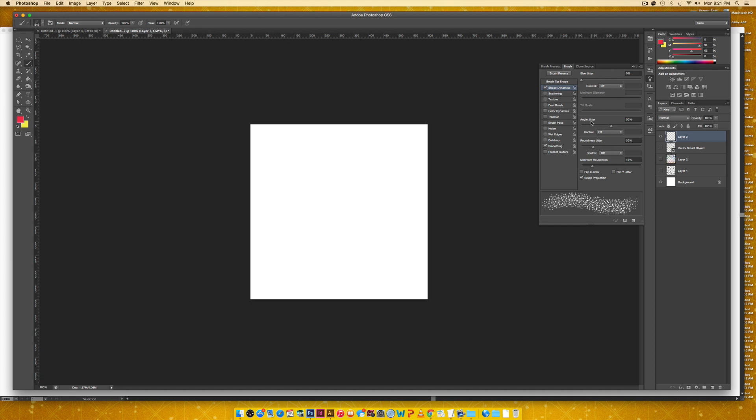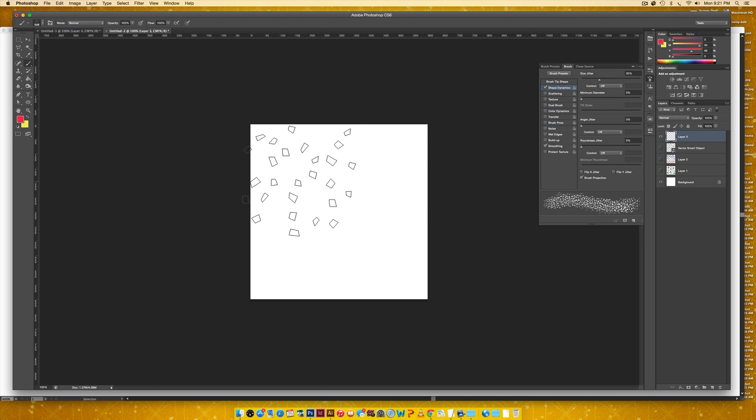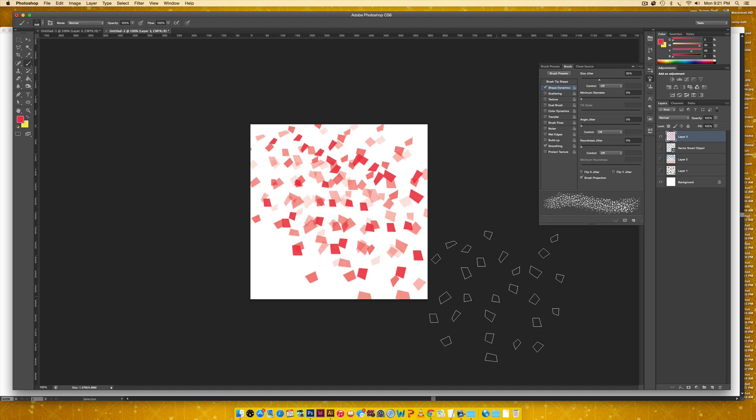I could change the angle jitter, but we'll hold off on that until we see if we're happy or not. And one thing I didn't mention for the previous one, we can do a size jitter. So it'll alternate in sizes as you begin to brush with it or paint with it.